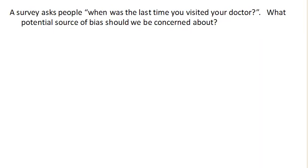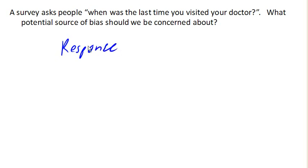Suppose we have a survey that asks people, 'When was the last time you visited the doctor?' What should we be concerned about here? The big concern here is something called response bias. This is when the responder gives inaccurate responses for any of a variety of reasons.